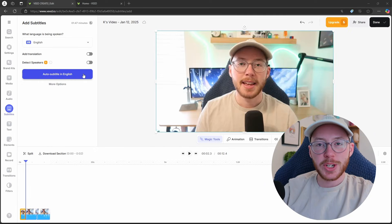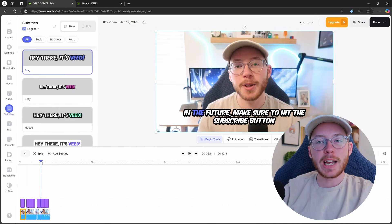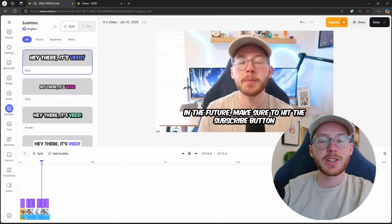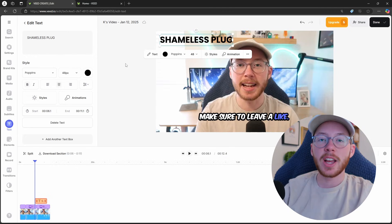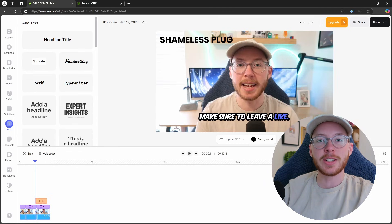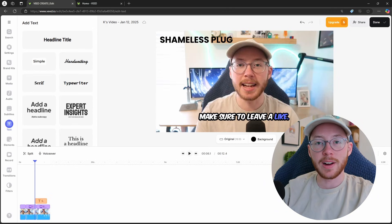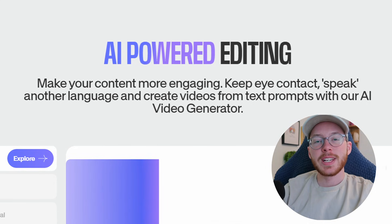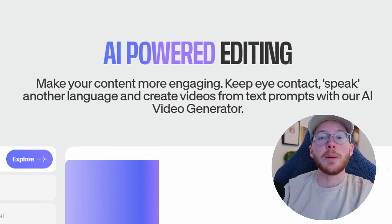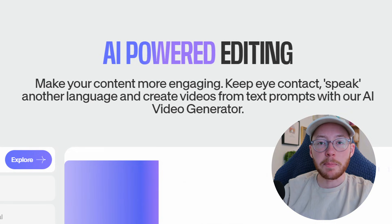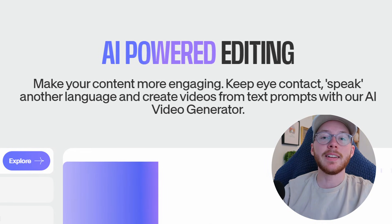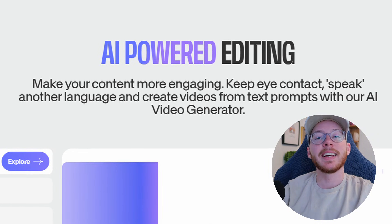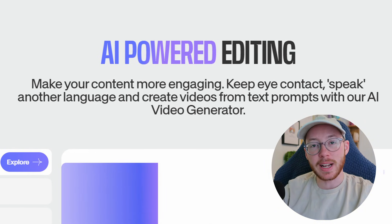Beyond these features, you can add subtitles, text, transitions, etc., just like other video editing software out there. Veed's mission is to help make content more engaging, backed by the power of AI, and honestly, I was pretty impressed.